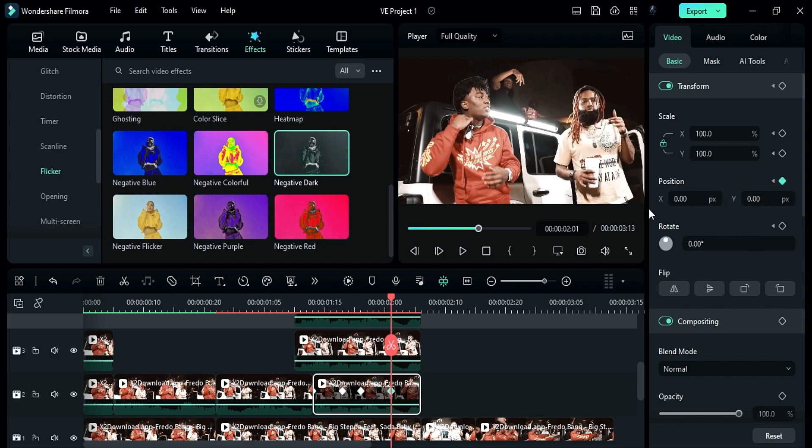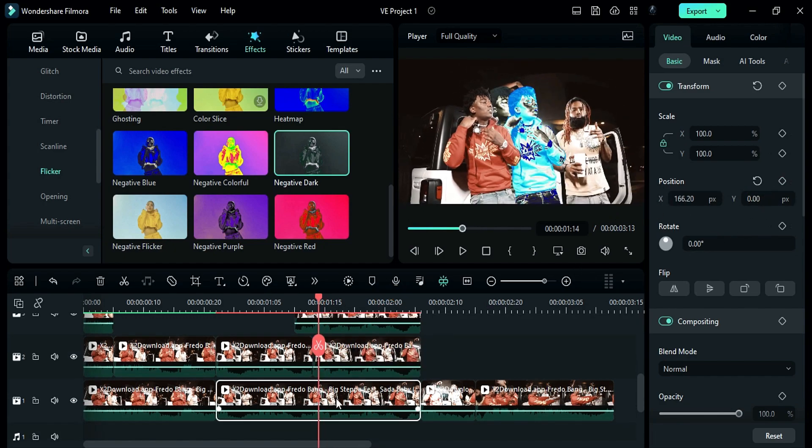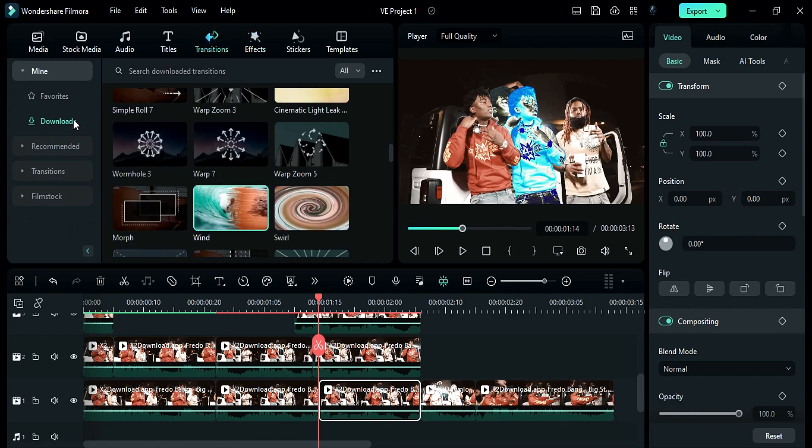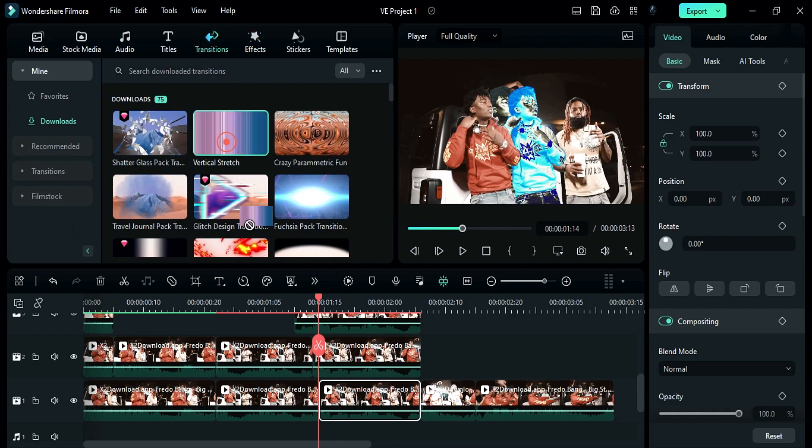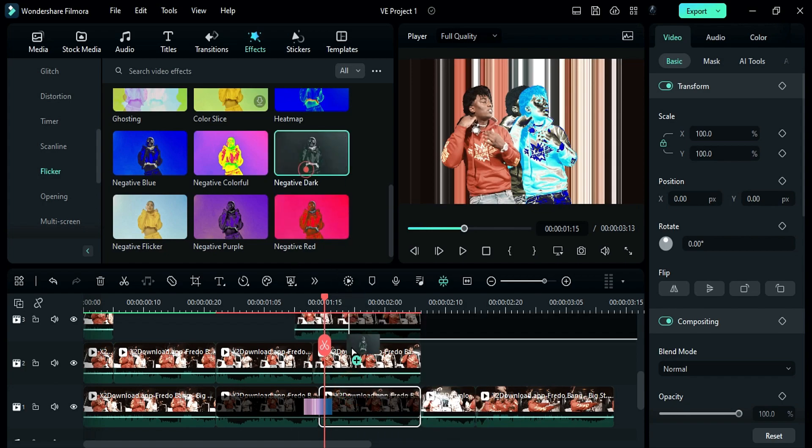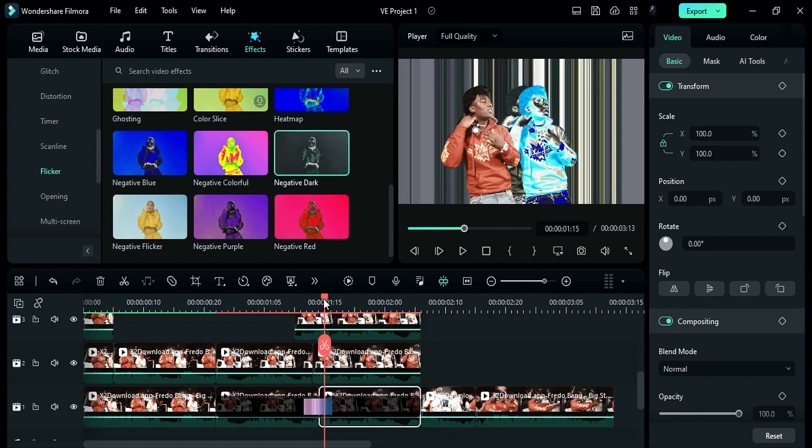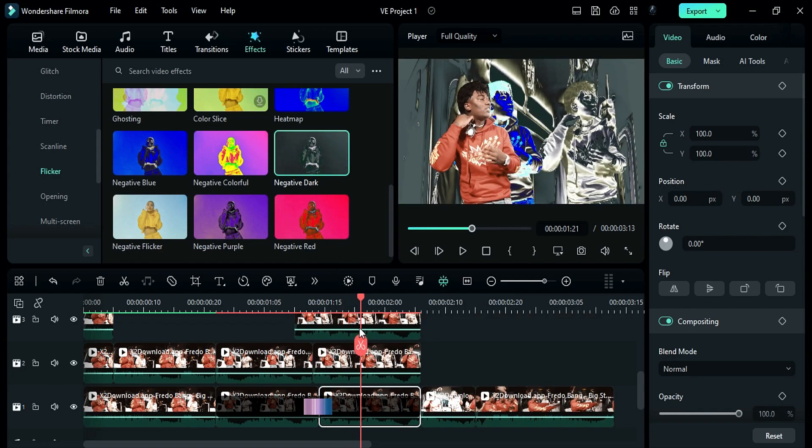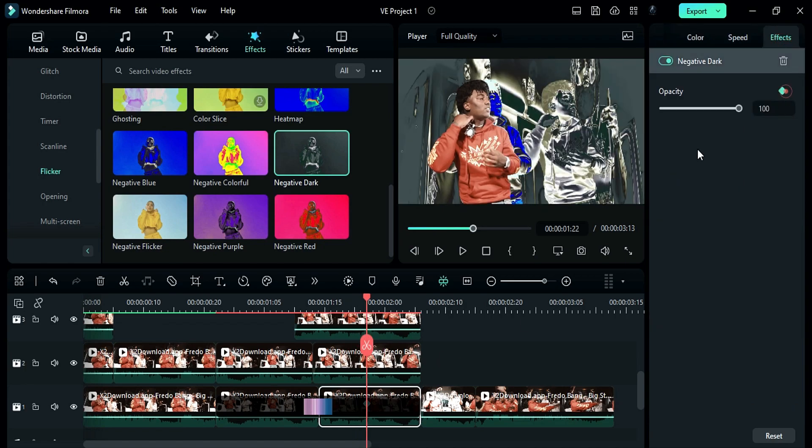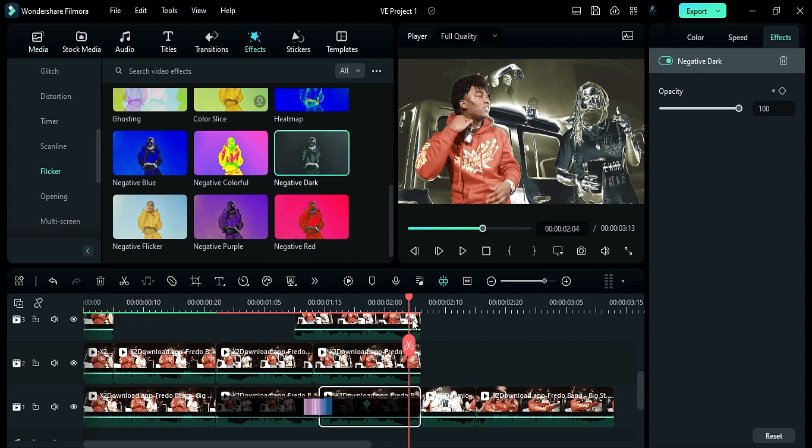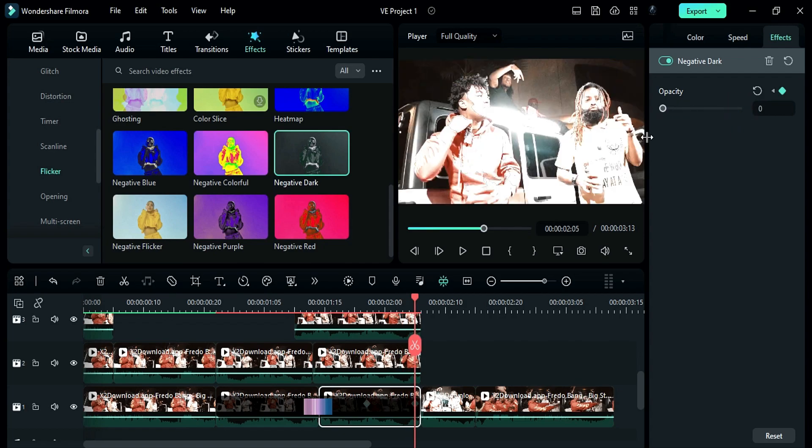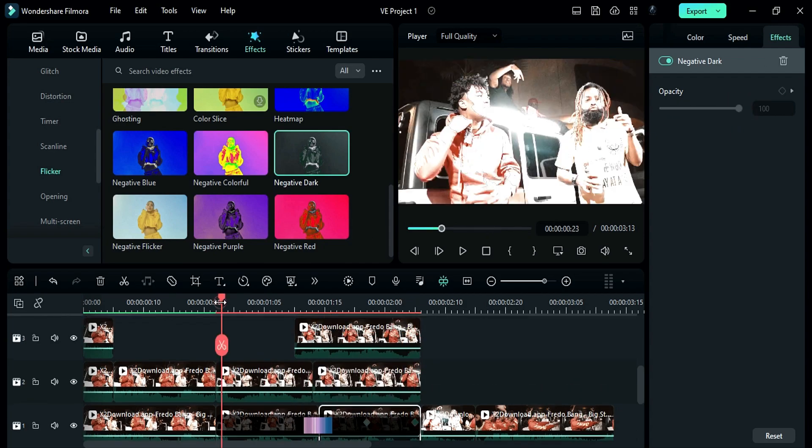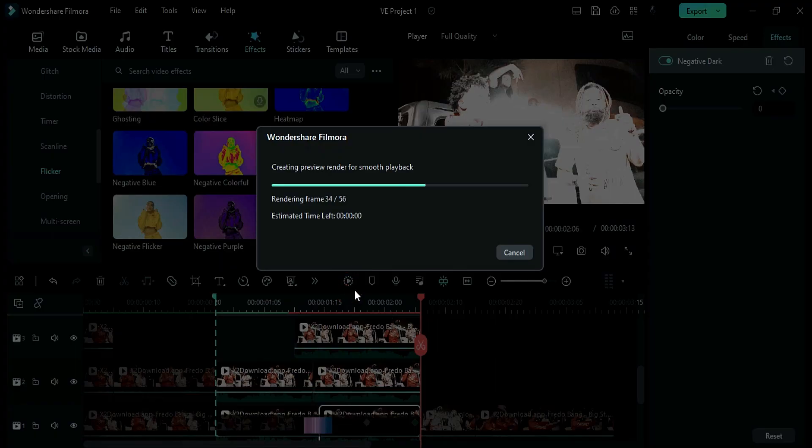Split the main clip in middle. Go to the transitions and apply vertical stretch transition on track 1. On second split part, apply negative dark effect. And after 8 frames, create opacity keyframe. And at end, reduce effect opacity to 0%. So here is our second music video effect.